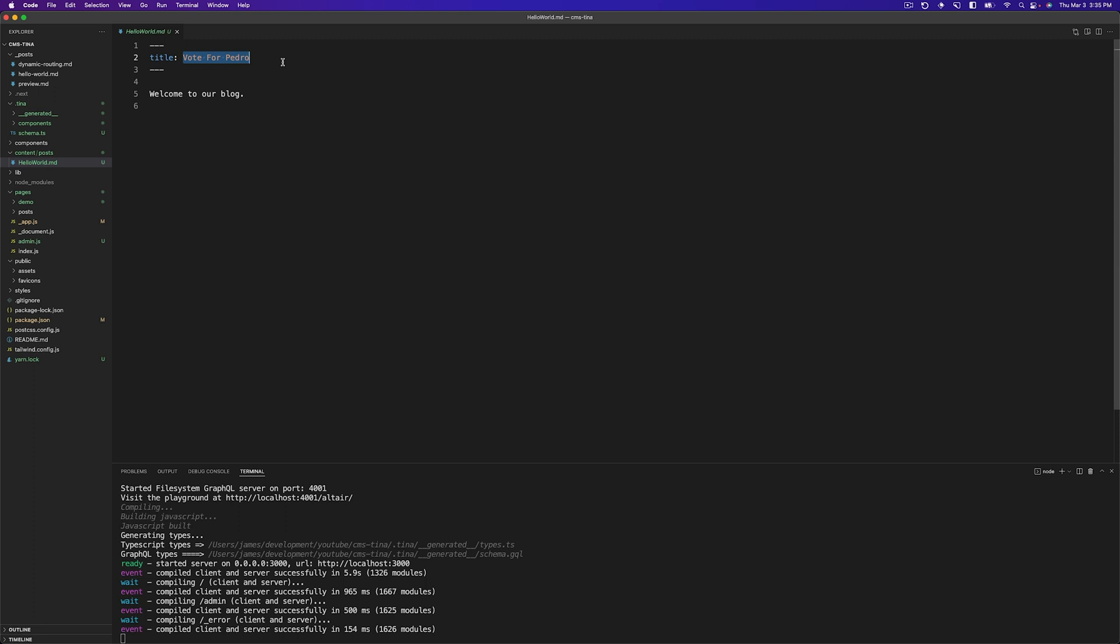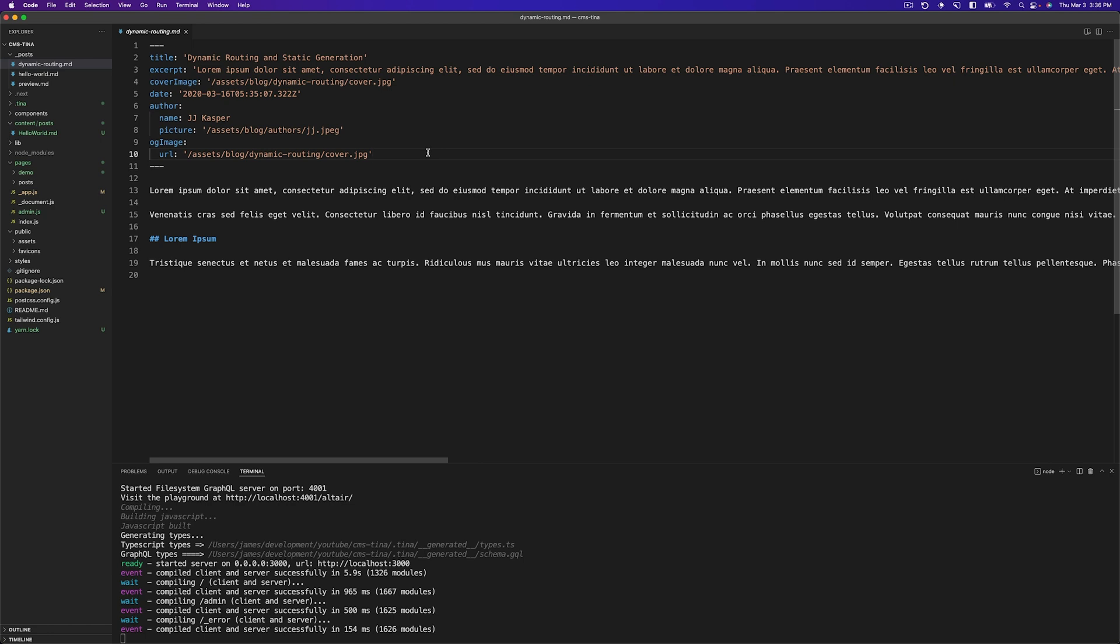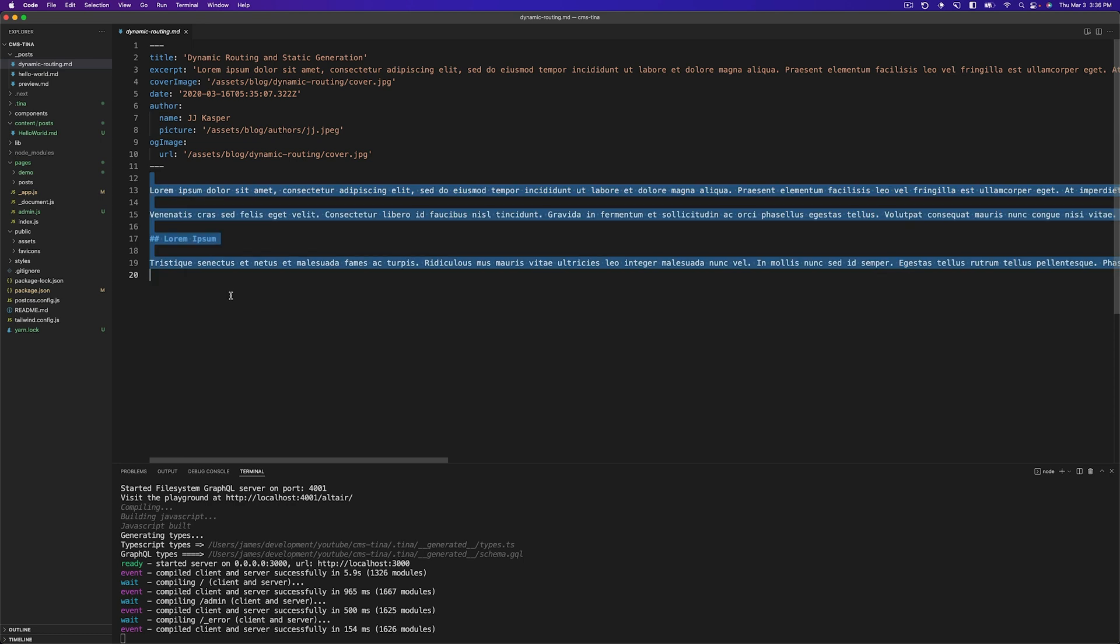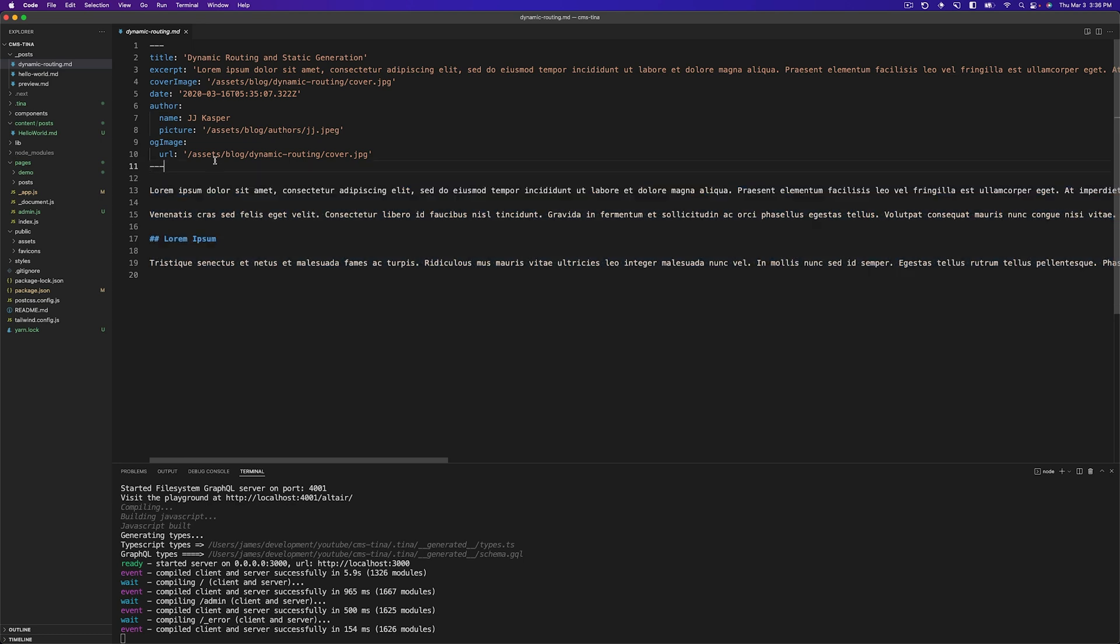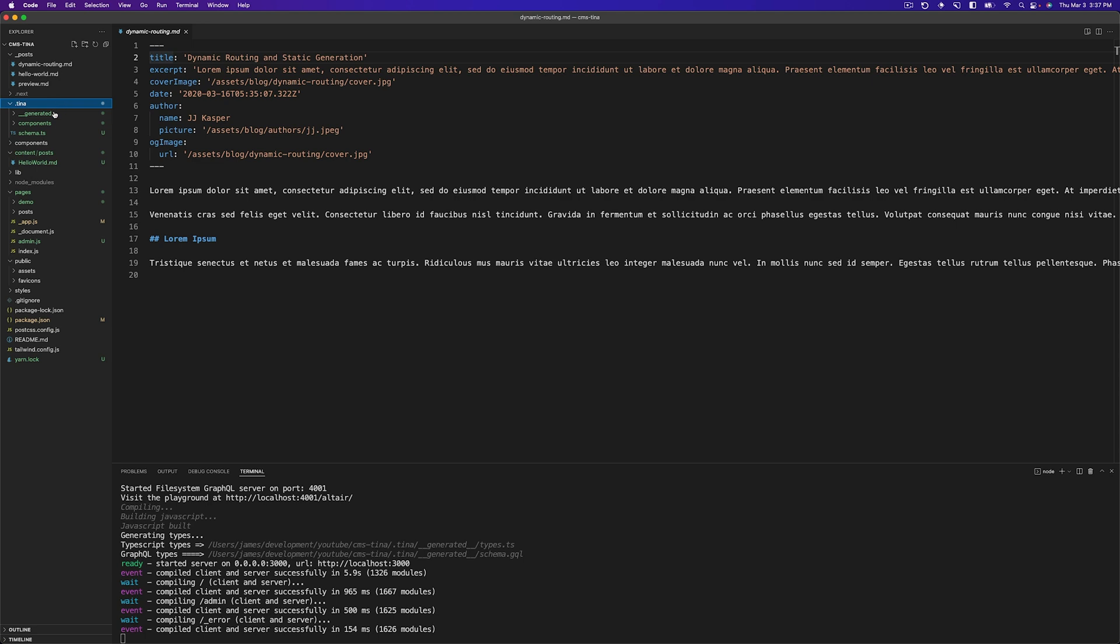So now we kind of understand how this is all working. We should talk about how can we do this for this code here? So I've opened up one of these markdown files and we're going to talk about the content. So we have this front matter here and then we also have the body. Now, Tina, to be able to edit all of these fields and grab all of the data, we're going to need to create a field for each of these. So we need one for title, excerpt, cover image, date, author, then the author's name, picture, the OG image and the URL.